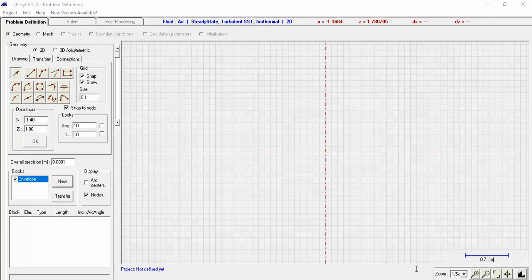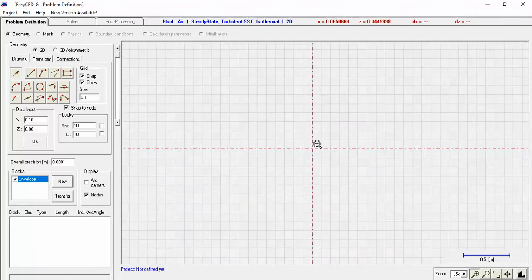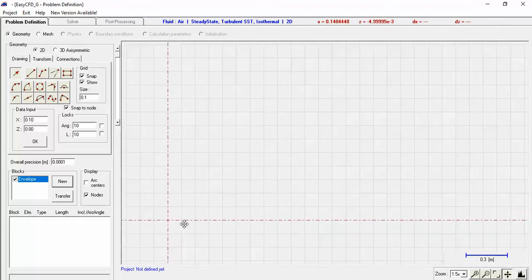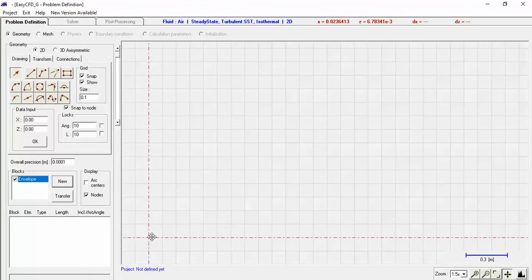Welcome to the Magnus effect video. The first thing we're going to do is make a virtual wind tunnel. We want it to be about three meters long. Here's a scale of 0.7 meters, so we want three meters to take up a whole block. I'm going to zoom in just a little bit. The intersection of these two red lines is the zero-zero point. This is a two-dimensional simulation we're going to do.